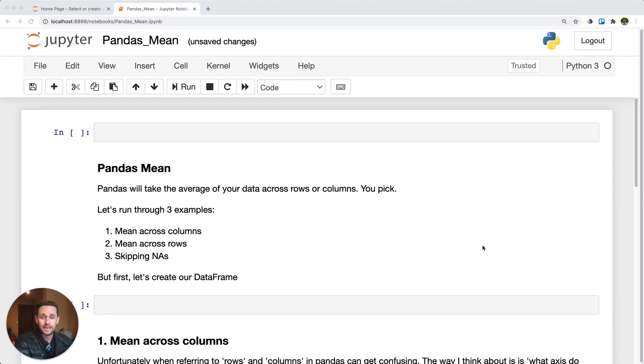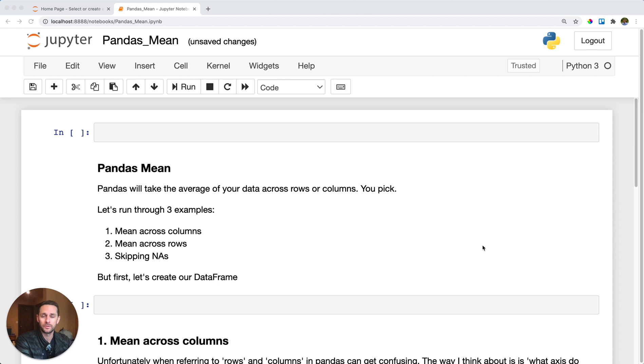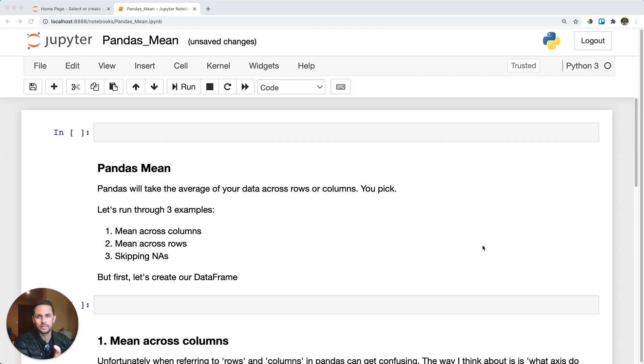Pandas mean. So you have your DataFrame and you want to take the mean or the average of your data. You can do this right on your DataFrame or you can do it on a Series. Let's check out what this looks like.